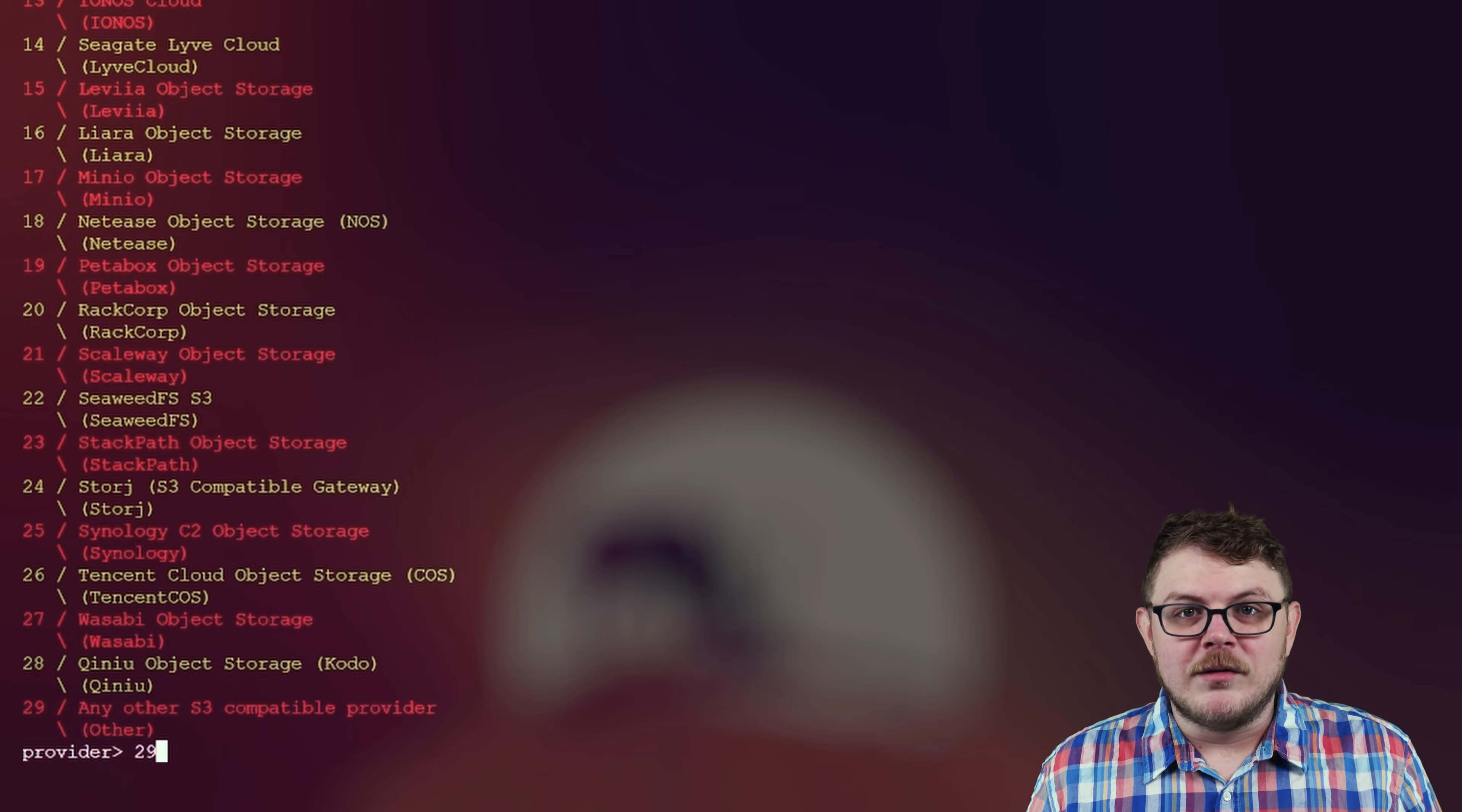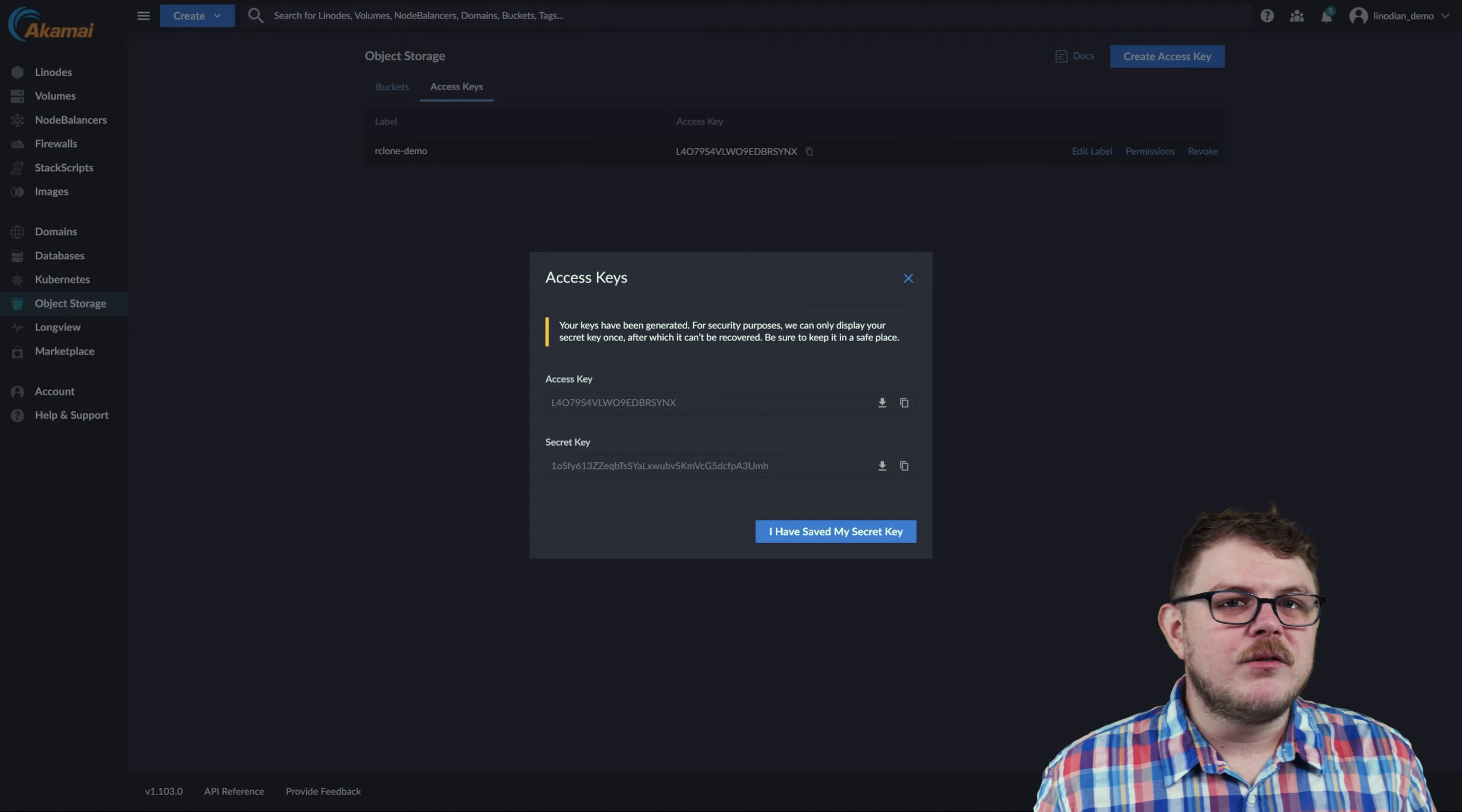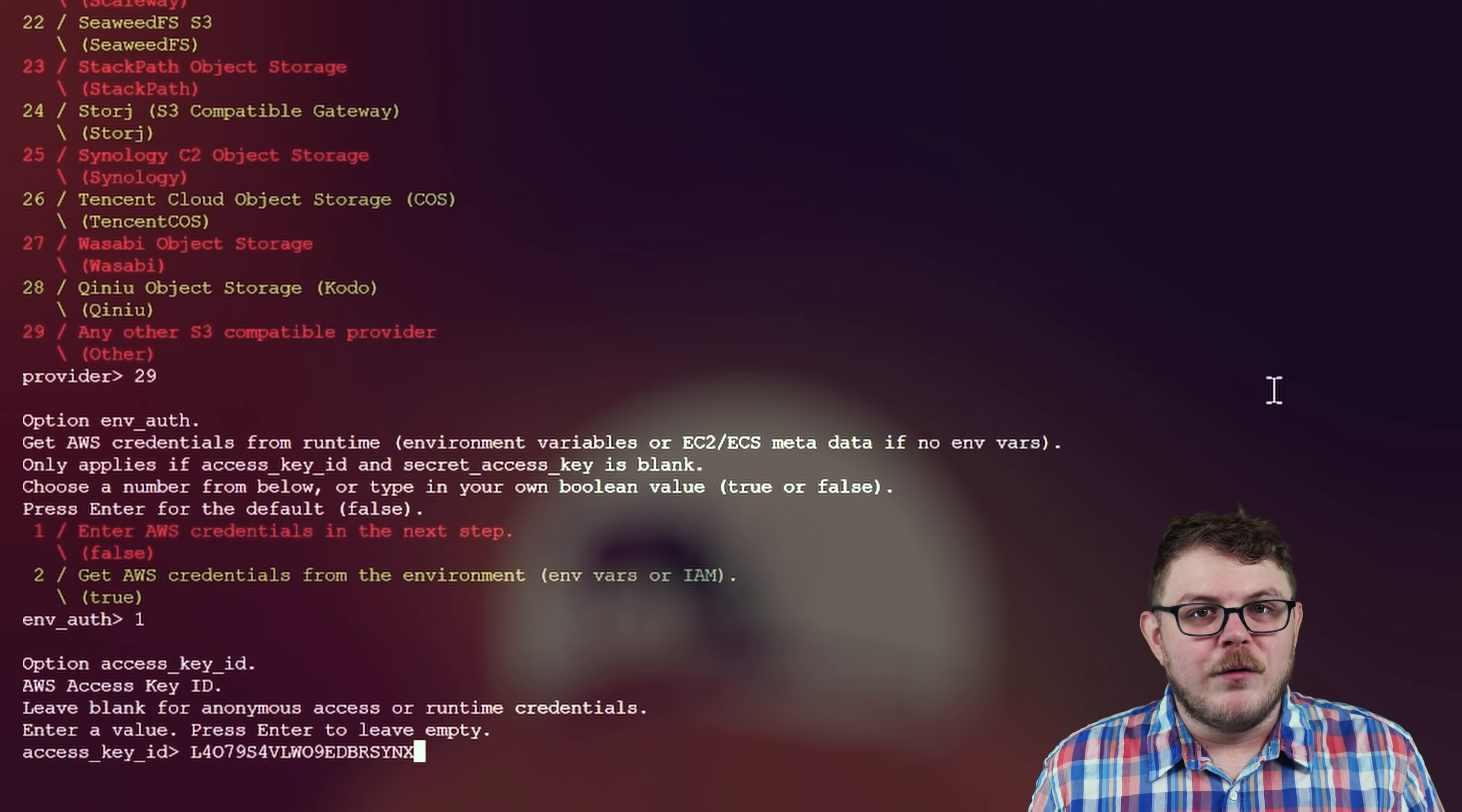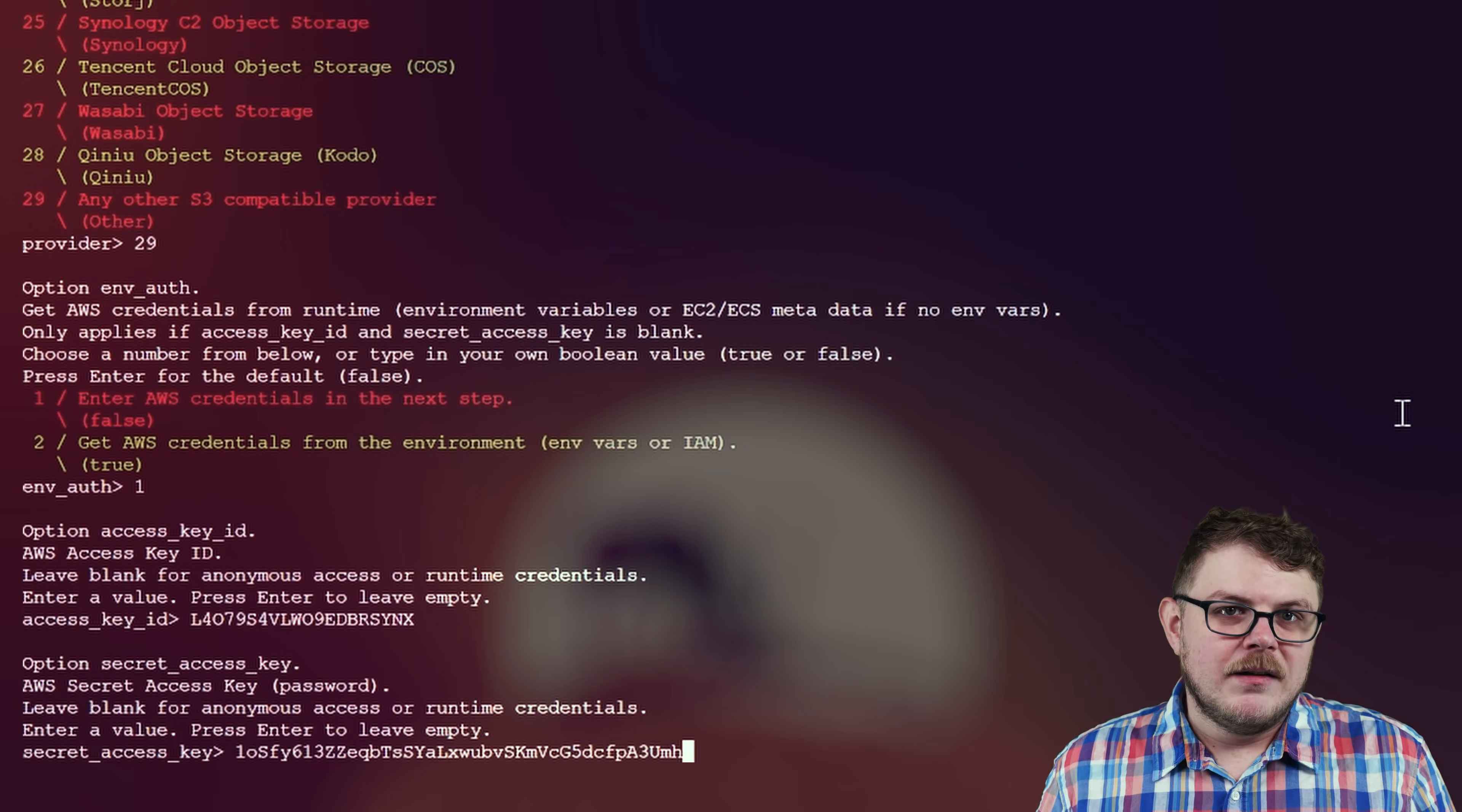Now, we'll supply our access key credentials. For access key ID, paste or type in the access key. Then, for the secret access key, copy and paste the secret key field.